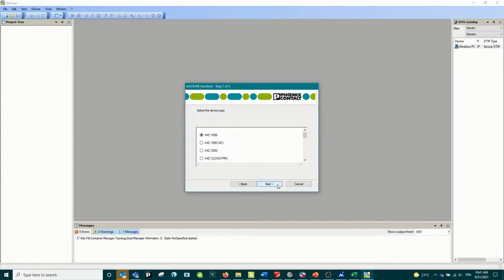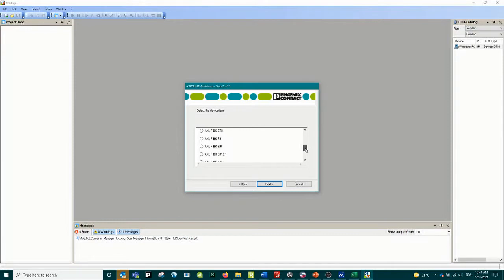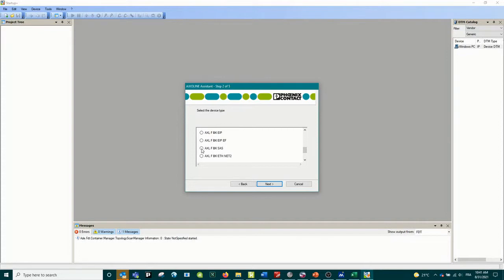Creating a new project, we just pick which bus coupler we would like to use. All the bus couplers that are available are inside that list - EtherCAT, Internet IP, Modbus, any of those.